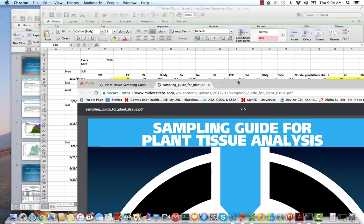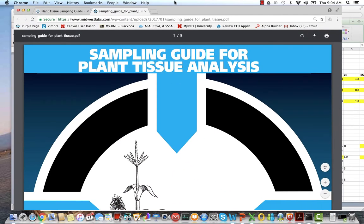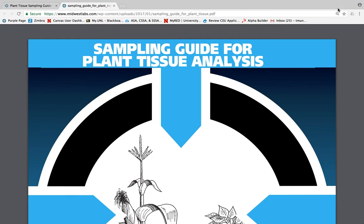Hello, this is Tim Mundorf with Midwest Laboratories talking to you today about plant tissue analysis using plant tissue data in a real-world environment. We'll look at corn and soybeans, and certainly other crops as well. I'm going to focus mainly on corn today, but plant tissue analysis is valuable in many different crops — both high-value and commodity crops — even turf.